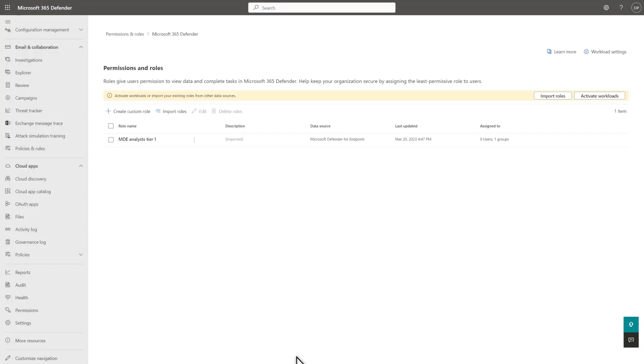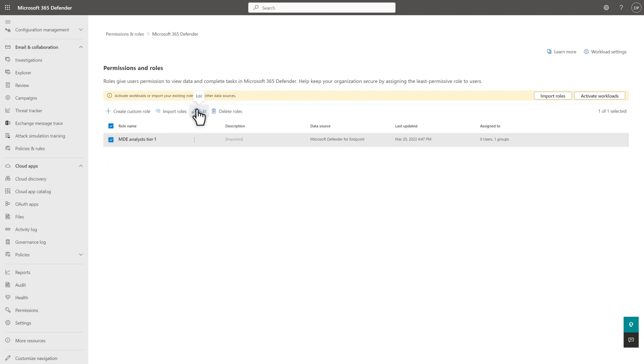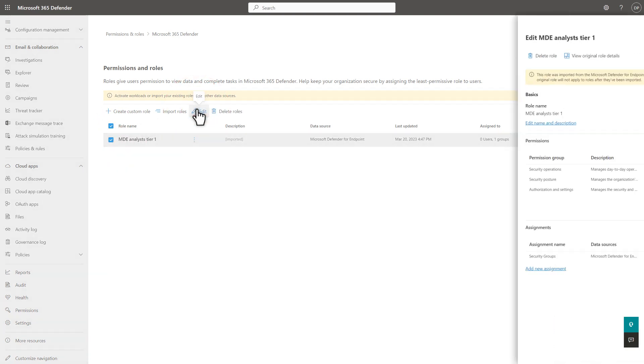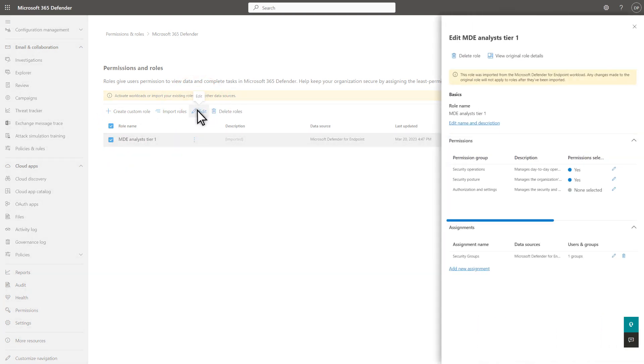The imported role is now visible in Microsoft 365 Defender, and the description indicates that it was imported. To see the details of what you imported, select the role, and then select Edit. The permissions were successfully migrated. Plus, the data source is Microsoft Defender for Endpoint, and security groups are assigned to it.